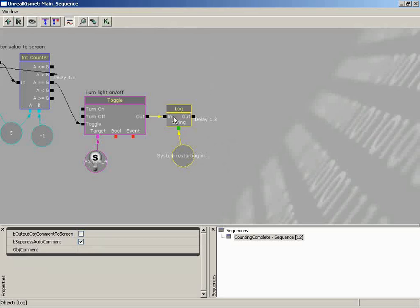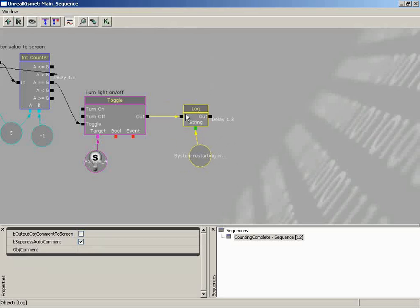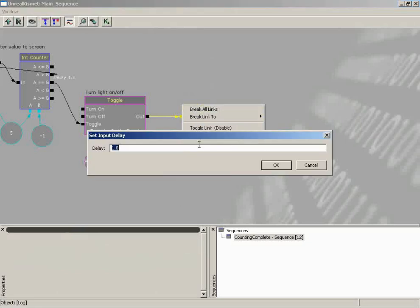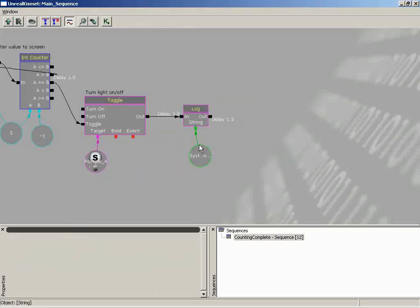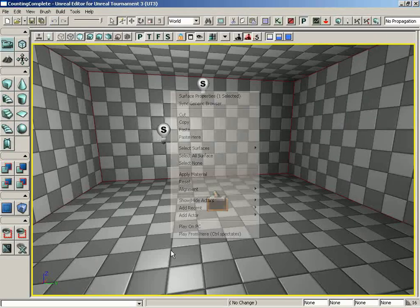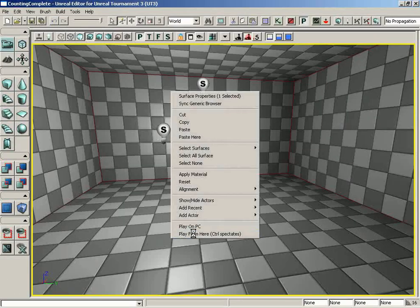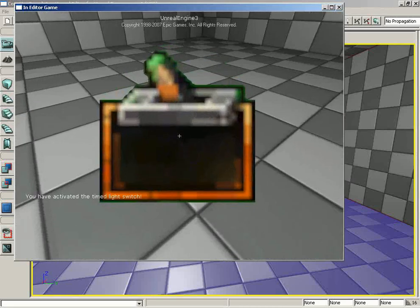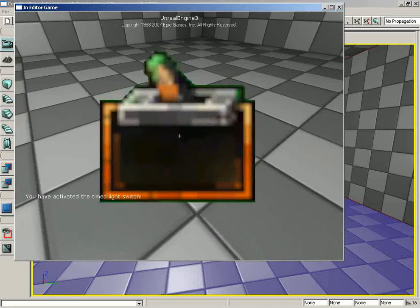Now, to make things a little easier or maybe just a little more natural, we're going to delay that a little bit. So let's right-click. We'll do Set Activate Delay to about three seconds. So we'll spend three seconds in the dark, and then we'll get our little system restarting message popping in. If you want, we could go ahead and test that real quick.